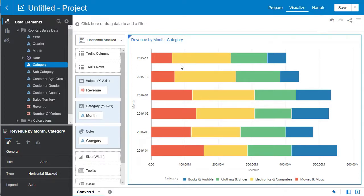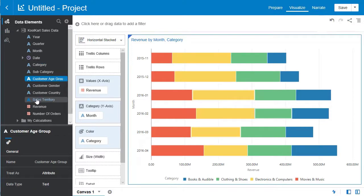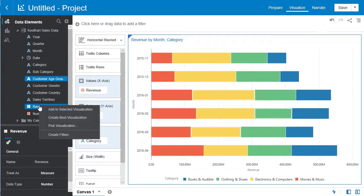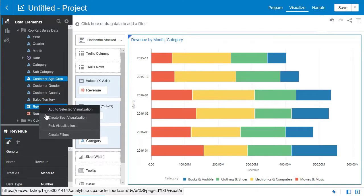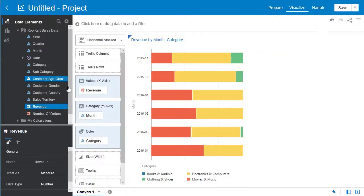Next we're going to create another visualization. Go over to the data elements tab, select customer age group, hold control or command depending on your computer and select revenue. And we're going to hit pick visualization. From this menu we're going to select the donut.